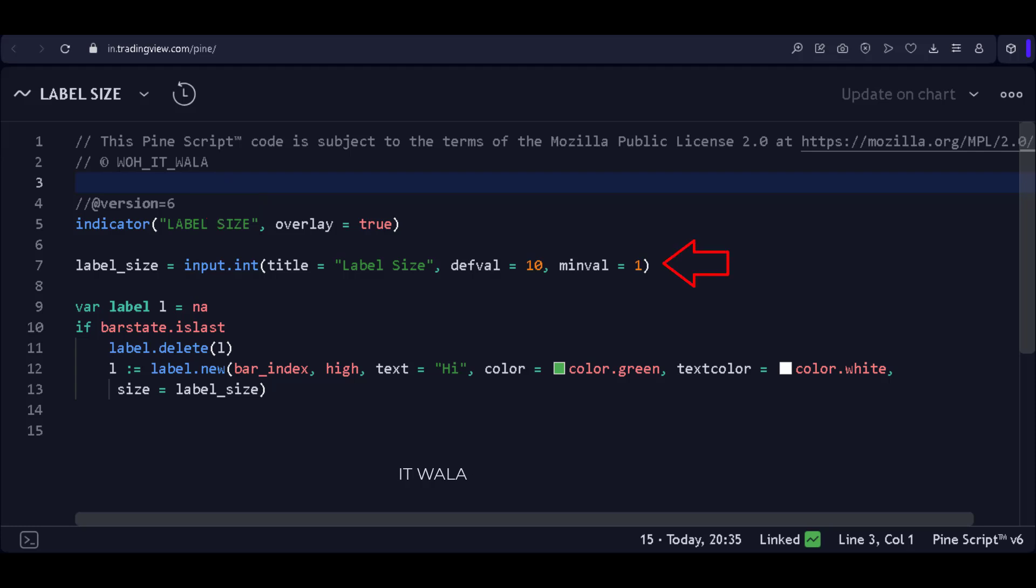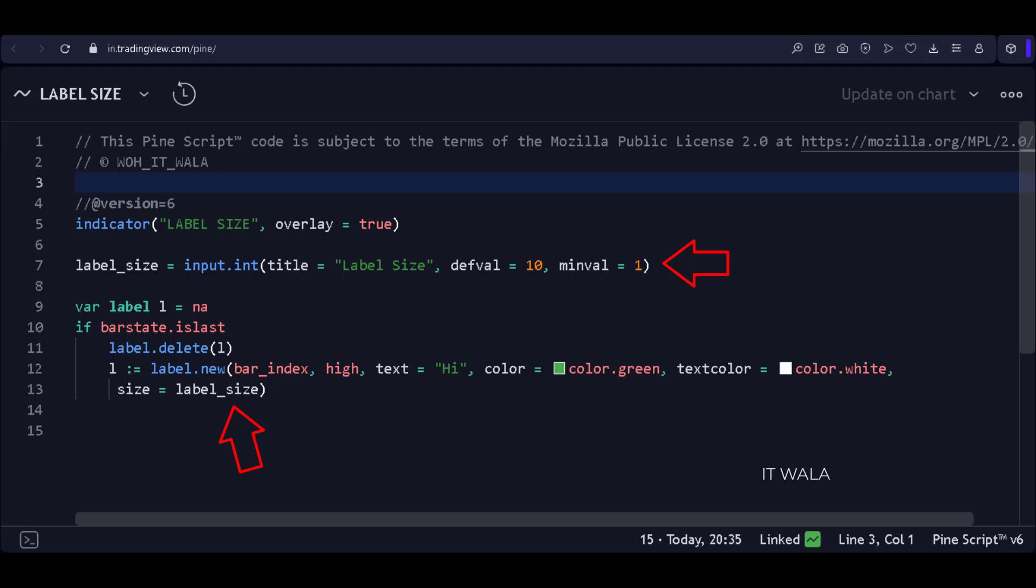And here, I have a user input for the label size. The default value is set to 10. And this label_size variable is set at the size attribute of our label. So now, whatever number the user inputs here, the label size will be changed accordingly.